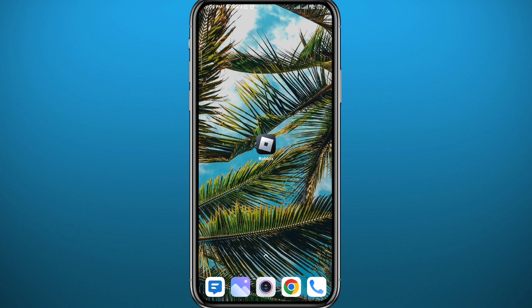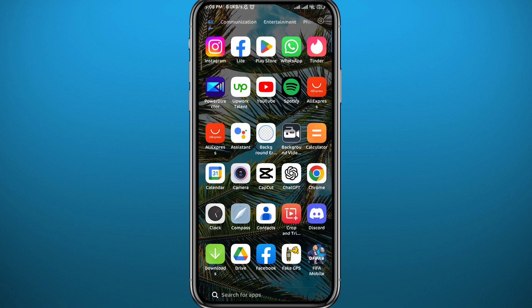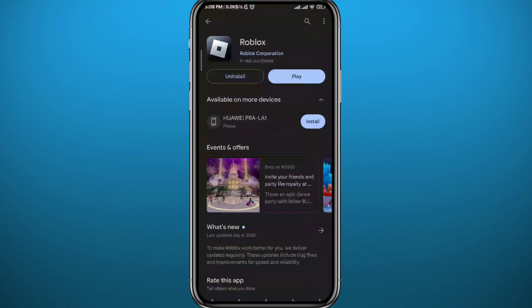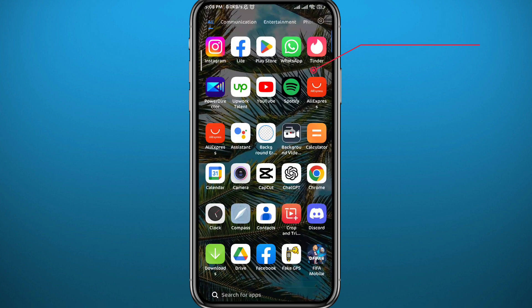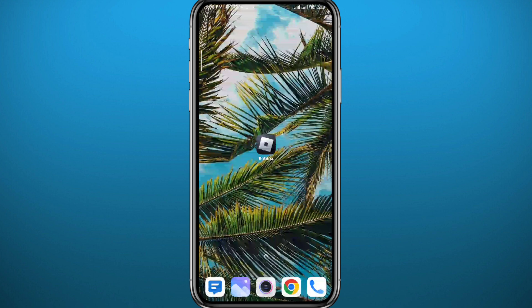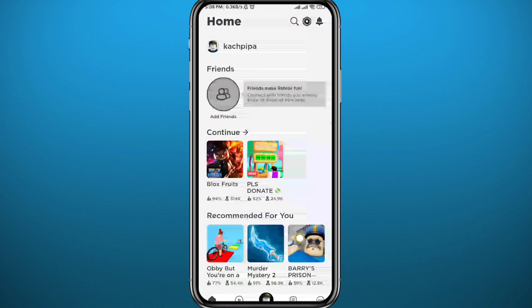First, we need to get something out of the way. Go to your Play Store or App Store and make sure the game is updated to the latest version. As you can see here, there is no upgrade button, which means it's updated. You can now go ahead and open the game.